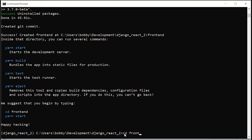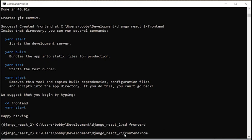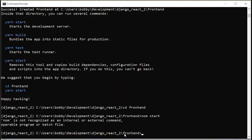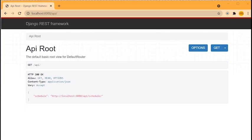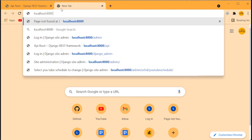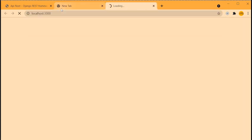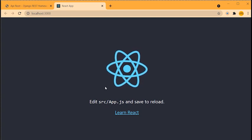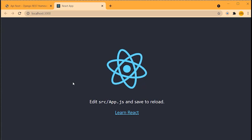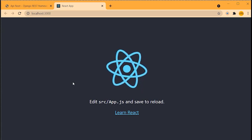CD into 'frontend' and run 'npm start'. Go to localhost:3000 in the browser — it automatically opened a new browser for me. We've got the standard React page, which tells me that React is up and running and configured correctly. Fantastic.